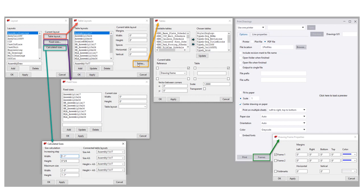Then you would click on tables, which would allow you to see the available tables that you could choose from. Once chosen, they would show up on the right hand side. You could then define where those tables were positioned in relation to the drawing frame or from neighboring tables. Once you were done with that, you would click update, apply OK several times, open up the drawing, and then you'd be able to see the changes that you had made.